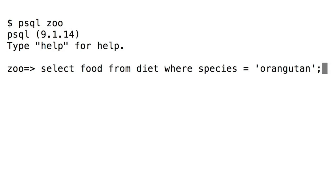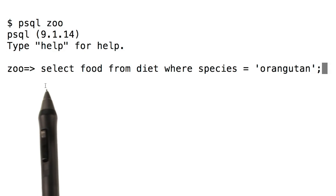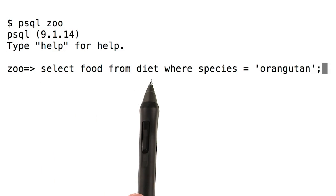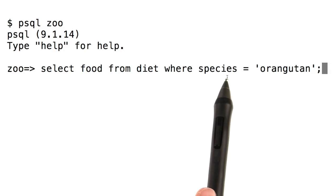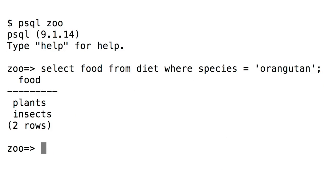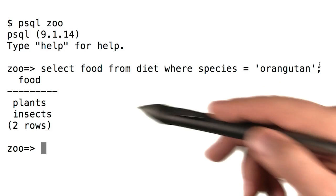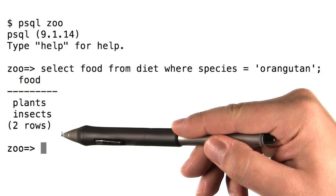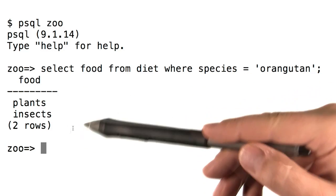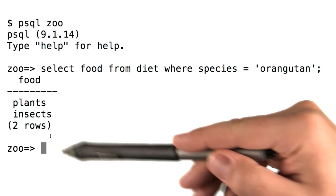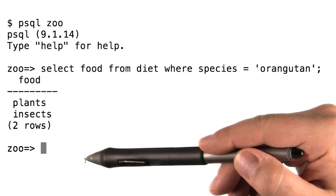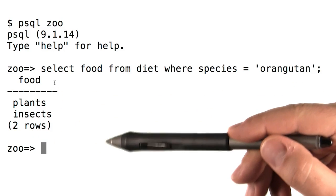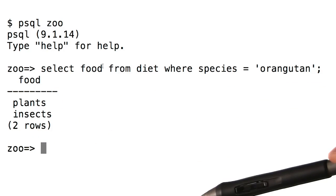Okay, so here's a query we saw before. Select food from diet where species equals orangutan. And when we run it, here's the result. Now something to notice about the result is that it's a table. It has two rows, even says two rows down underneath the table. And it has one column, the food column that we asked for.